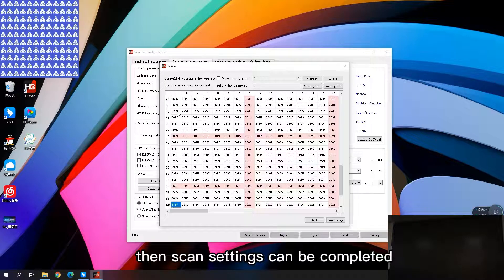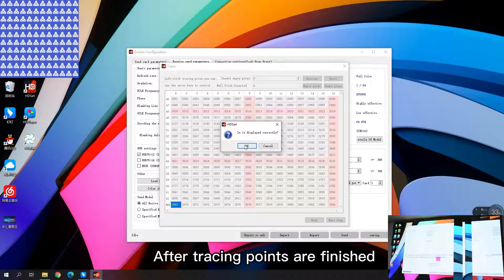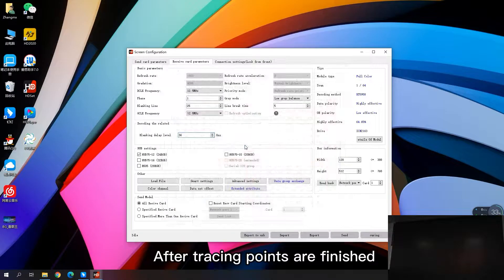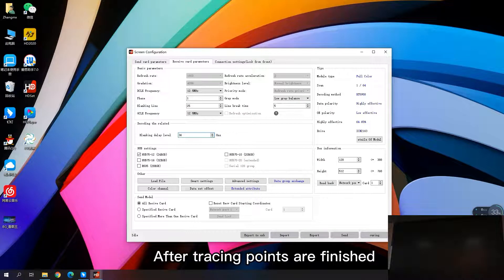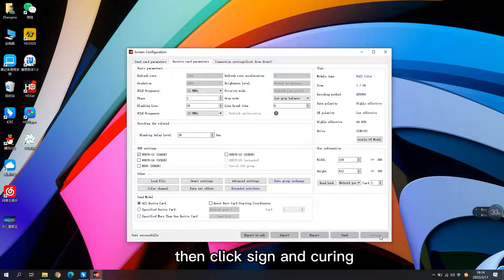Then scan settings can be completed. After tracing points are finished, click preserve connection, then click send and curing.